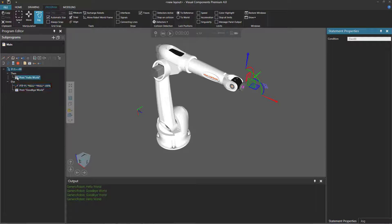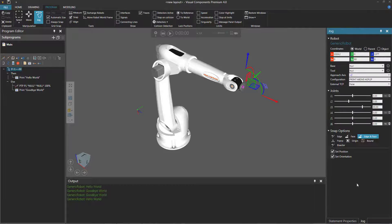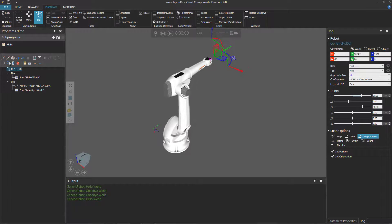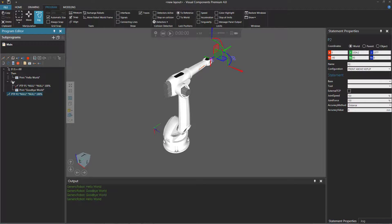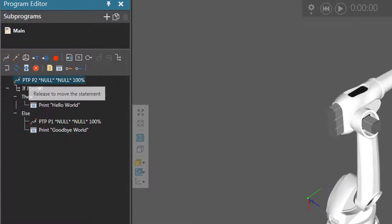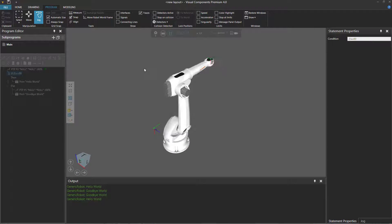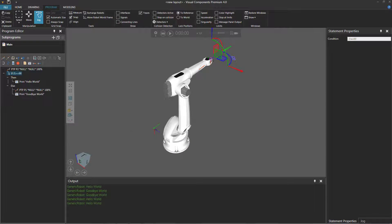Let's make this be true. I'll select the if statement, and before we do that, let's go to our JOG panel and under the JOINTS section, let's set it to 90. I'll now teach this as a point-to-point motion statement in the program editor panel, and I'm going to make it come before the if statement — so I'll drag it to be the first statement in the main routine. So now the robot will move to P2, its joint one will be at 90 degrees, so when this if statement is executed this condition will be true, and we should expect the robot to print hello world. Let's reset, run the simulation — and yes, we can see in the output panel it printed hello world.